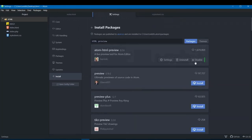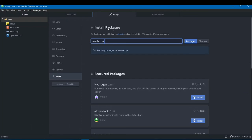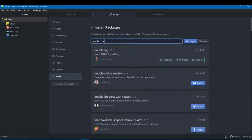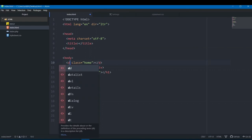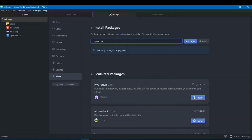The next package is called Double Tag, by dsandstrom. What it does is automatically rename matching HTML tags. If I want to change a div to h1, I just type h1 in the opening tag and the closing tag automatically updates too. If I change it back to div or to p, the closing tag follows along as well.